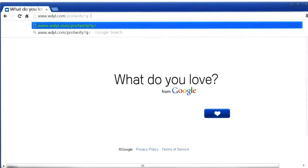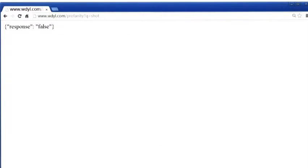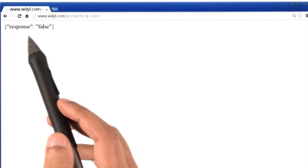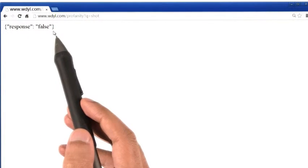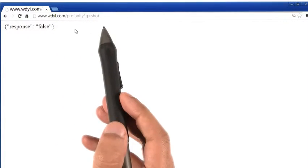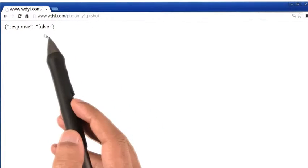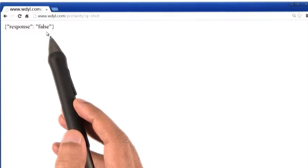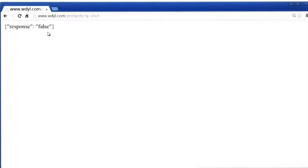And try out the word shot, s-h-o-t, and see what happens. Aha, the website's response is false, which means that this word, the word shot, is not a curse word.